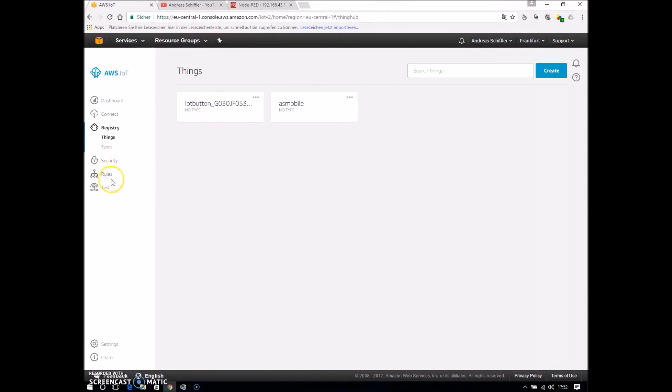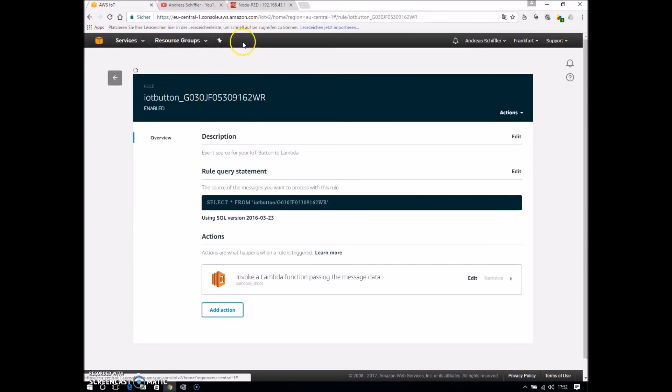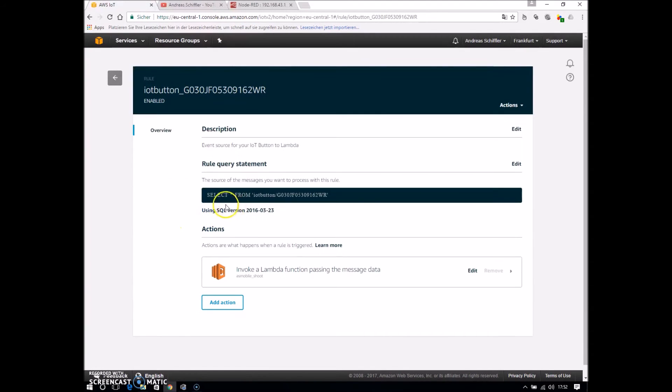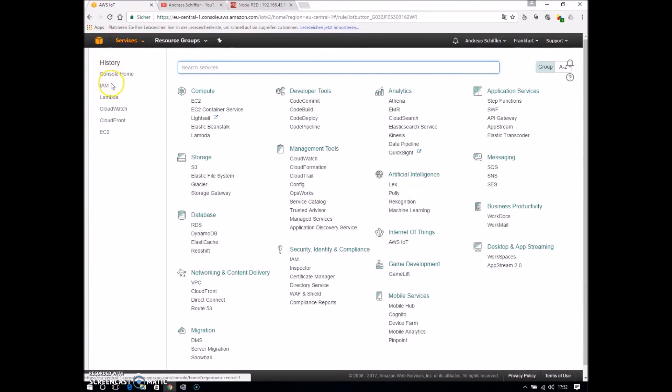One topic I forgot to show is there is a rule configured. The rule means that every time some message is received from the broker on this topic, he invokes this Lambda function. And I will show you this Lambda function.